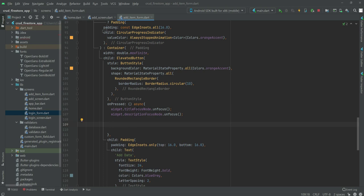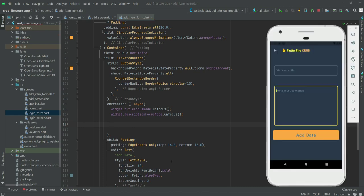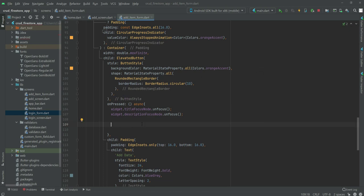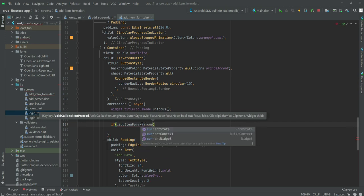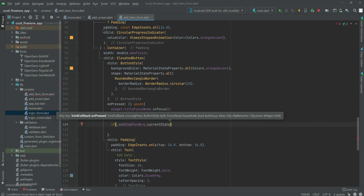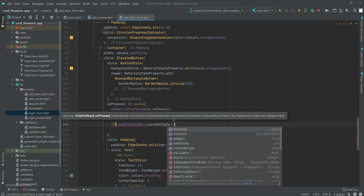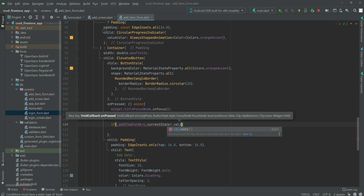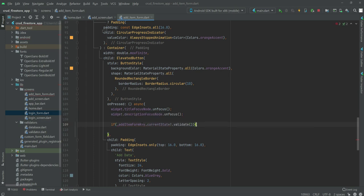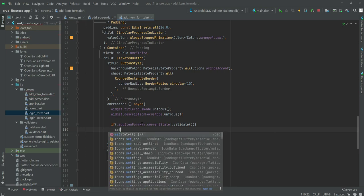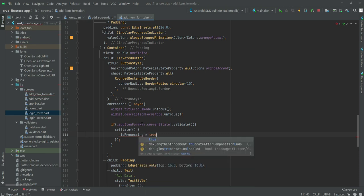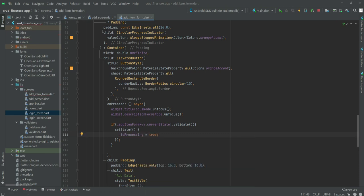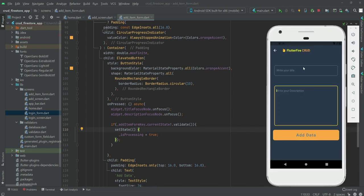Now we will use the validation. We will first check if the user has input any data inside the text field. For that we will use an if condition: if addItemFormKey.currentState.validate(), then we will set state and set isProcessing to true.